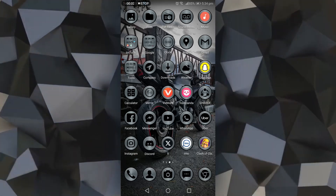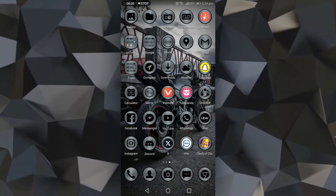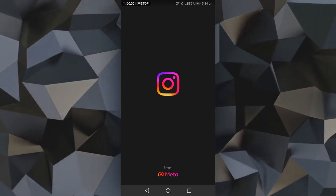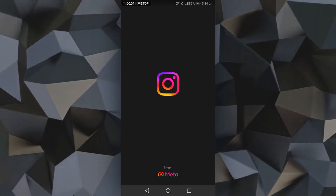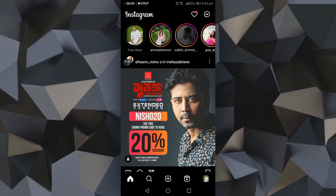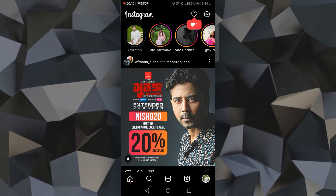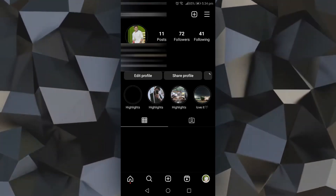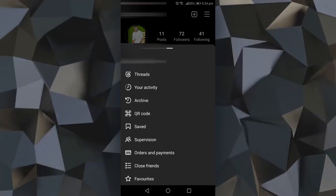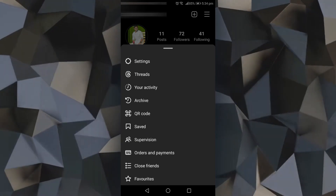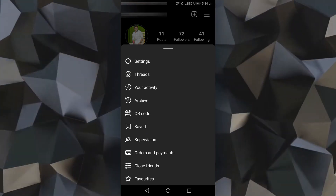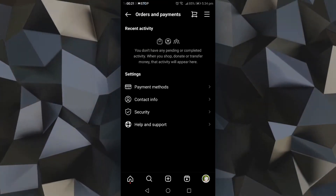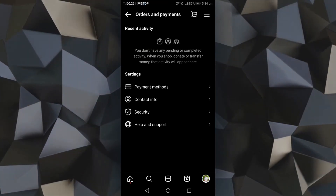To delete an Instagram payment method, open Instagram and go to your profile. Tap the three lines menu option, then select 'Orders and Payments.' From there, tap on 'Payment Methods.'